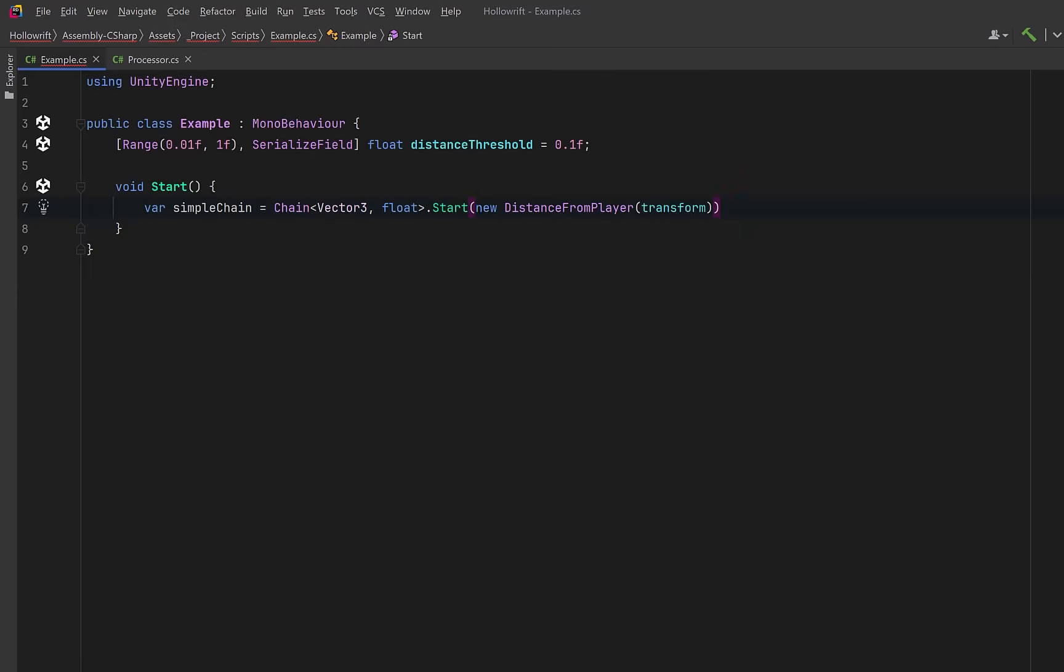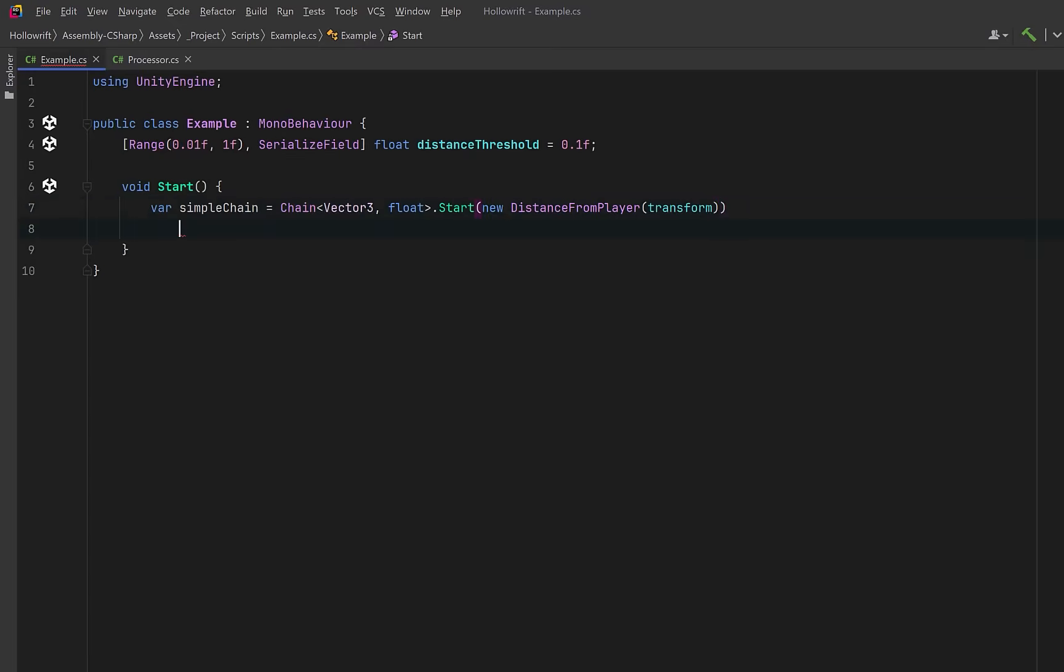Each link in the chain declares exactly what it consumes and what it produces next. Now technically we could call compile right after start. We get a fast reusable function that just takes in a vector3 and instantly returns a raw distance to the player as a float. But the real power in this technique is of course chaining things together.